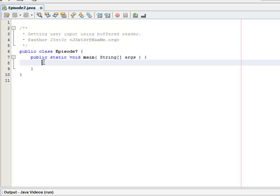So the first thing we need to do is we're going to need to create an input stream. That is just InputStreamReader.